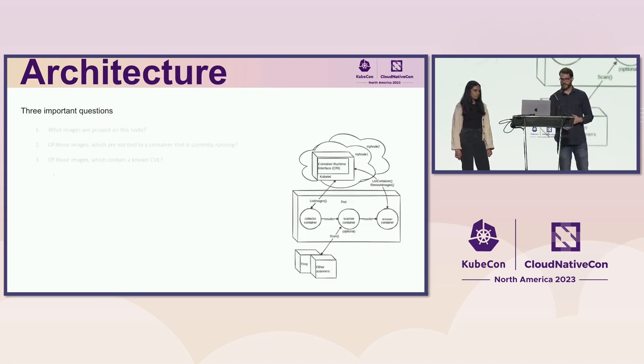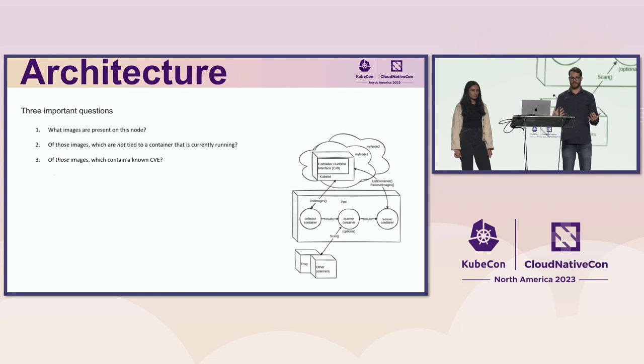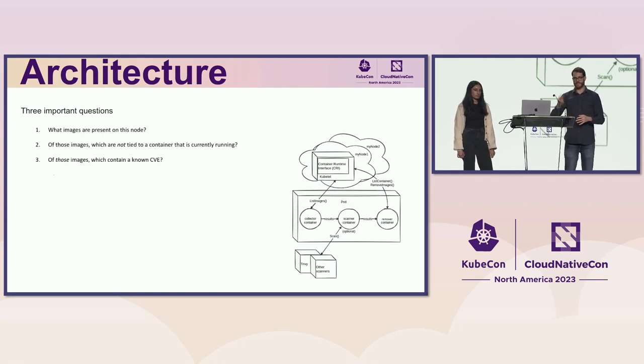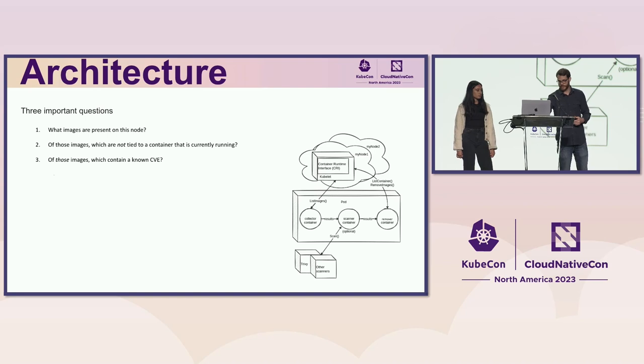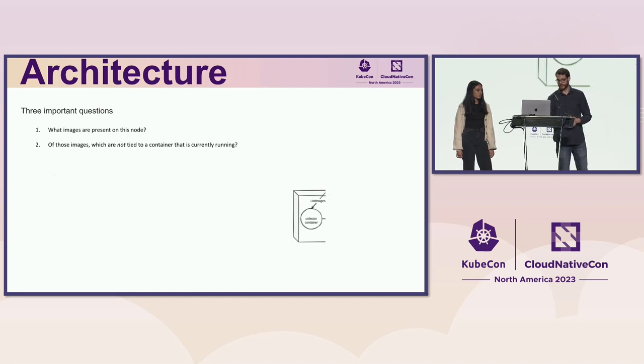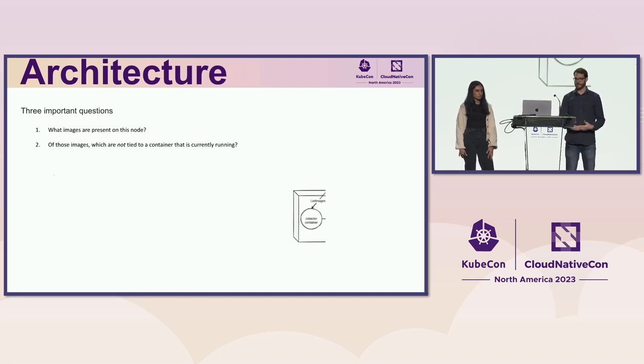And they run in sequence. And they don't necessarily correspond, the three containers don't correspond one-to-one to the three questions. The first two questions are answered by the collector.